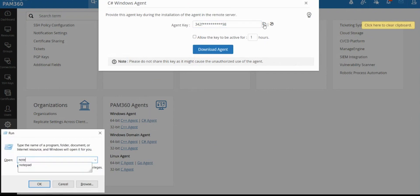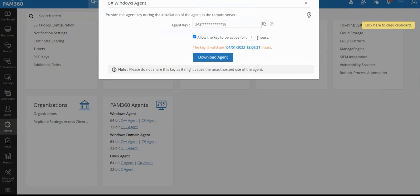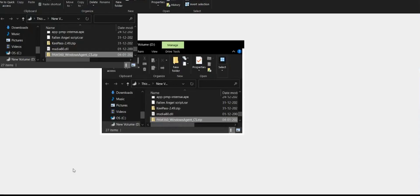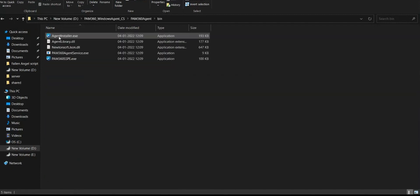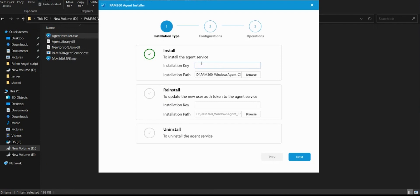You have to copy this key so you can use it in the target machine during installation. You can also set how long you want this agent key to be valid. If you're deploying this agent on multiple machines, you can set it for a few hours so the same key can be used for deploying the agent on multiple boxes. After installation, the agent will rotate and randomize the key with a new set of keys for security. You then download the agent, copy the zip file to the target machine, extract it, and find the bin directory containing the agent installer executable.